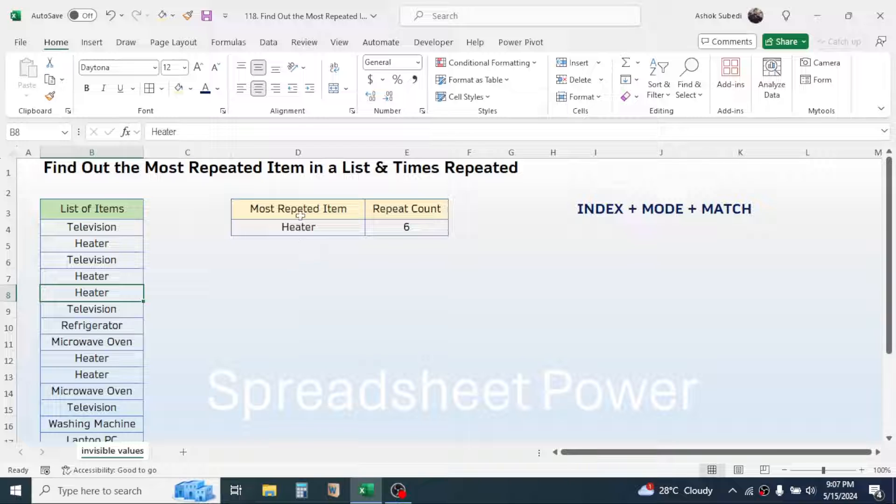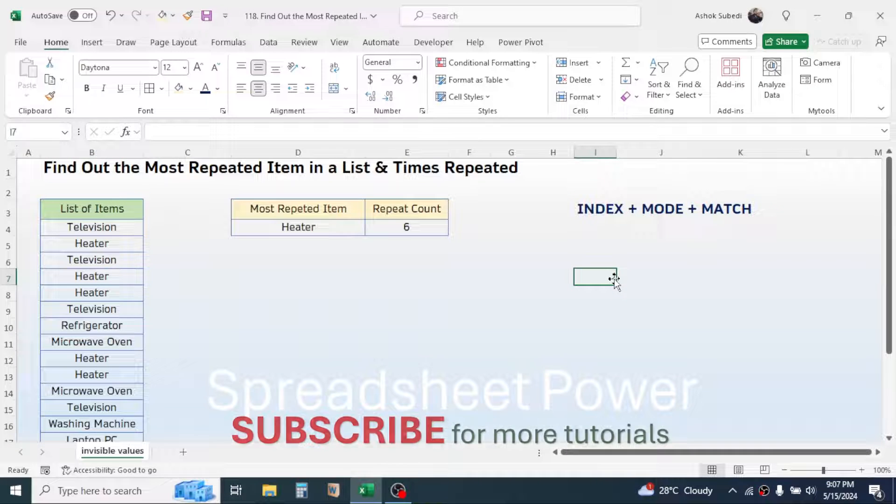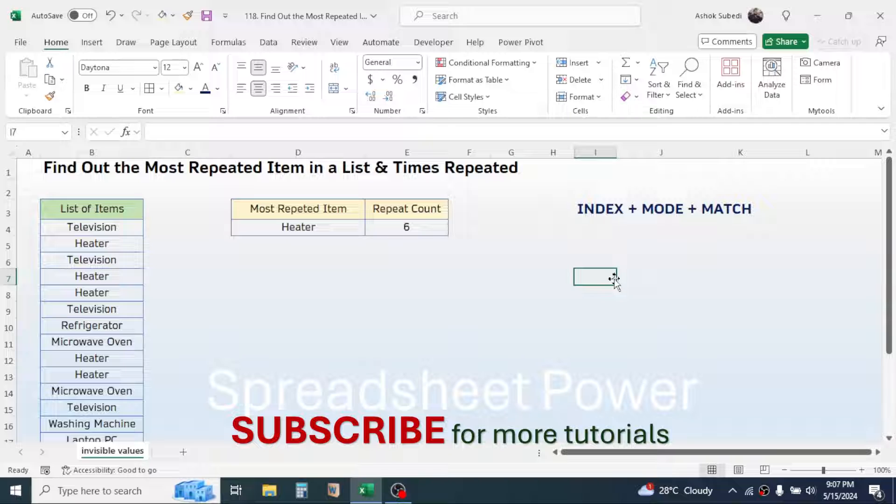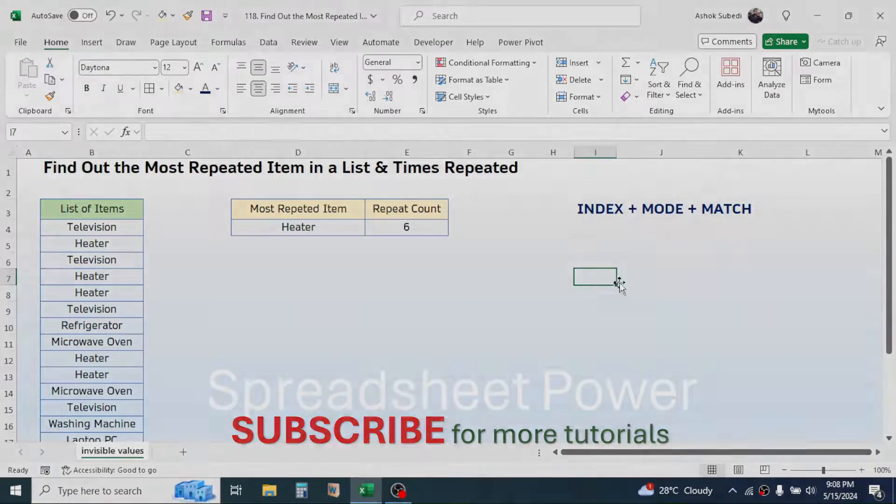So this is the way of finding out the most repeated item in a list and how many times it has repeated. And this much for today's video. Thank you very much for watching. We will again meet on next video tutorial.